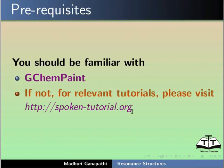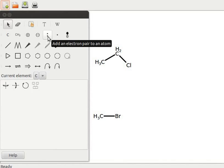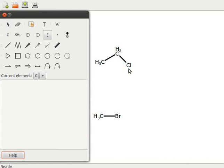I will switch to the GCamPaint window. I have opened a new GCamPaint window. Here you can see ethyl chloride and methyl bromide structures. I will show how to obtain a carbocation. Let us add a pair of electrons on the chlorine atom of ethyl chloride. Click on the add an electron pair tool. Click on the chlorine atom and observe what happens.